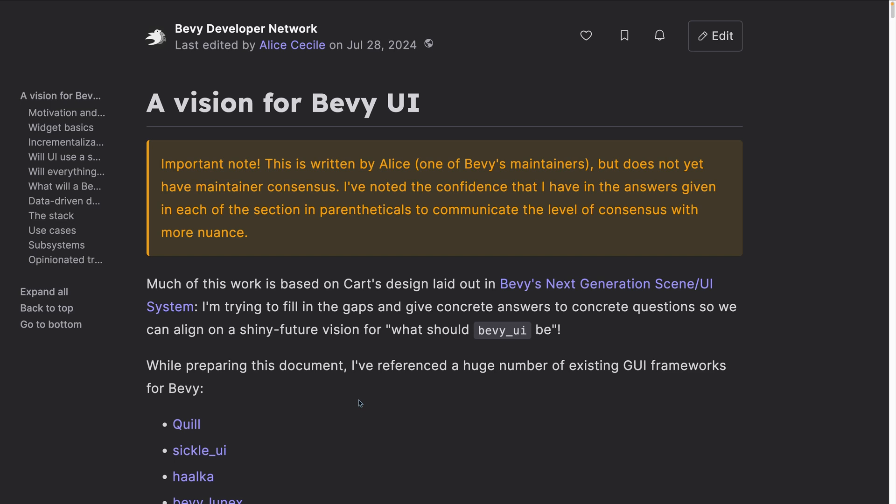Following on that proposal, Alice wrote a vision for Bevy UI, which kicked off even more discussion centering around the question, what should Bevy UI be? This spawned a lot of great discussion, which is accessible in a Discord thread in the UI dev channel this time.